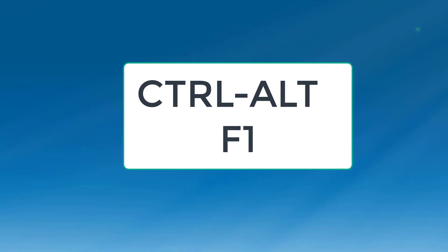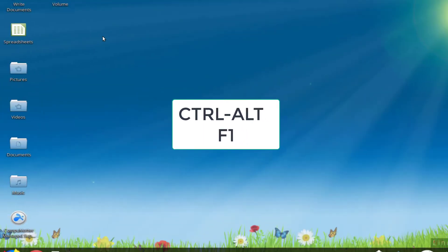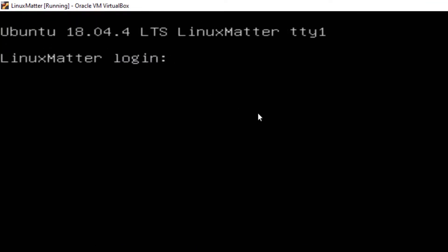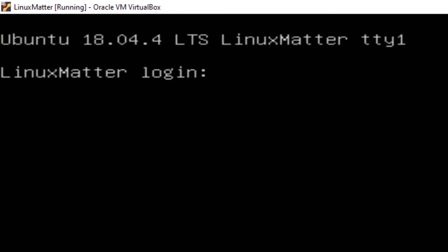Okay, to start off with, I'm going to do Control+Alt+F1, which gets me to a Linux Matter login.